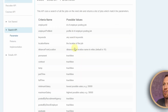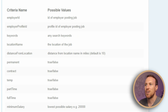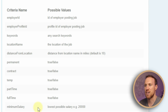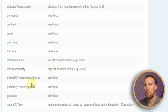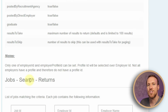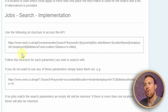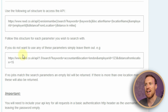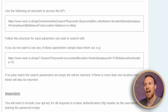Looking at the documentation, we can see the available parameters: employee ID, keywords — which is important, as you'll see in a moment — location name, distance from location, whether it's a permanent or temporary position, part-time, minimum and maximum salaries, and whether it's posted directly by a recruitment agency or employer. Scrolling down, it shows how the API URL is structured: site name, then 'api', then a version number.